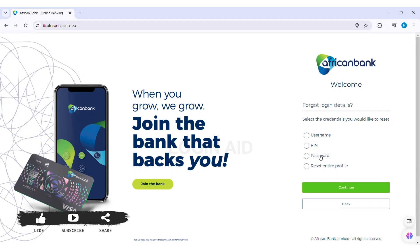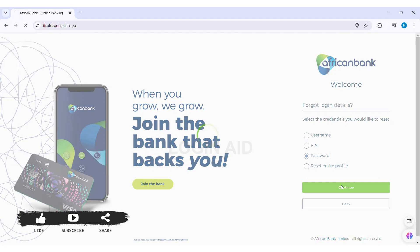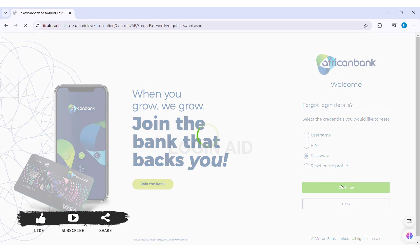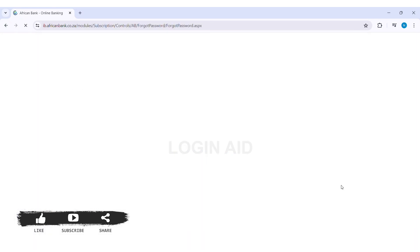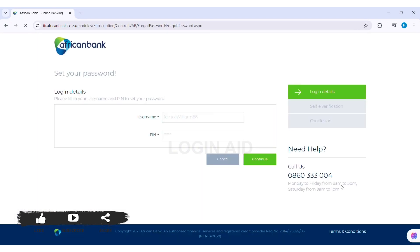Then click on continue. Now to reset your password, you need to first enter your username and PIN number. Enter the username in the given box, and after this, enter your correct PIN number.